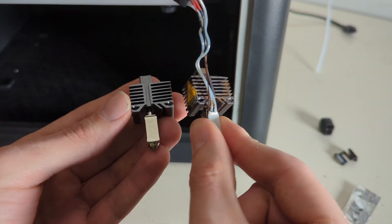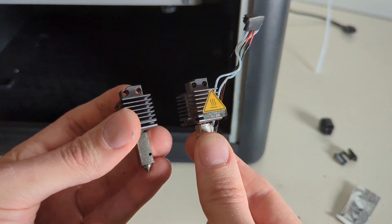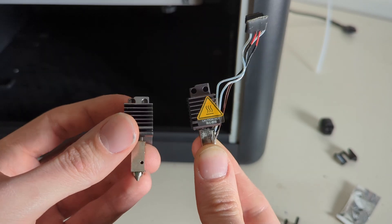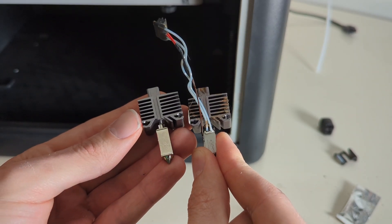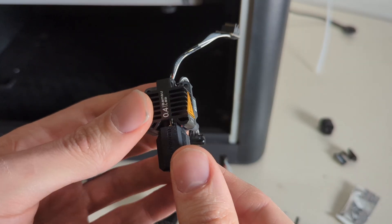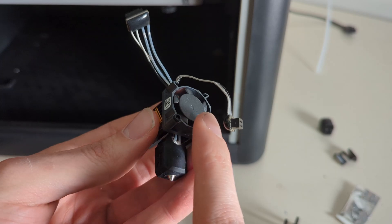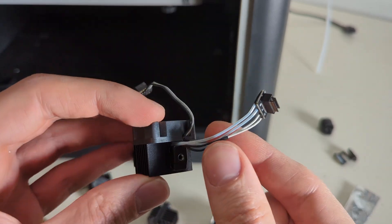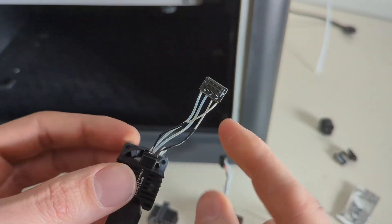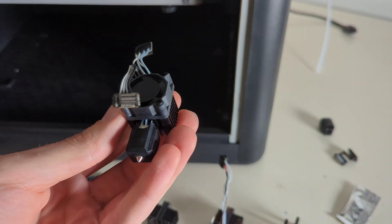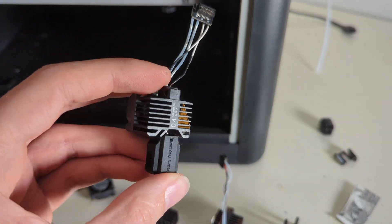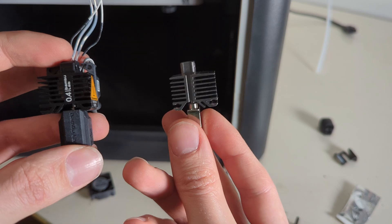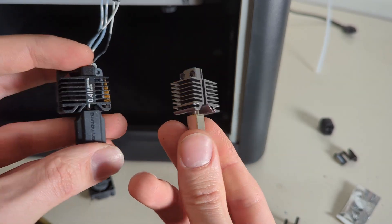So yeah, replacing your nozzle on a P1S can apparently be quite confusing. Apparently this is how they are supposed to come, with their own fan and their heating element and their thermistor already installed, so you can just replace the whole thing.